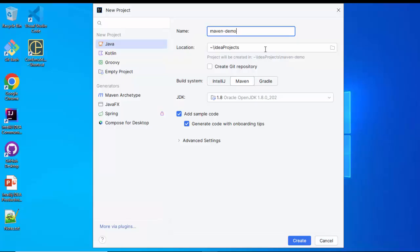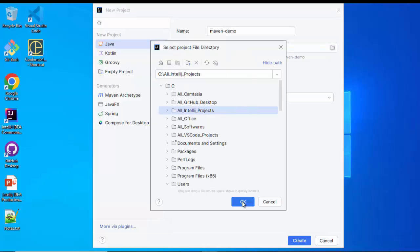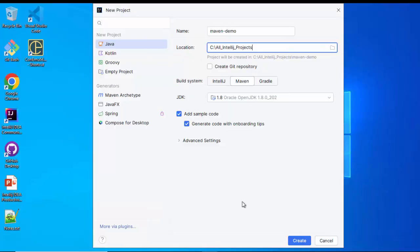For the location, I am going to provide a directory of my choice — I can directly paste the directory location or select it by browsing. I have selected a directory, clicking on OK. Build system should be Maven; in my case it is already selected. If it is not, make sure this option is selected — Maven.